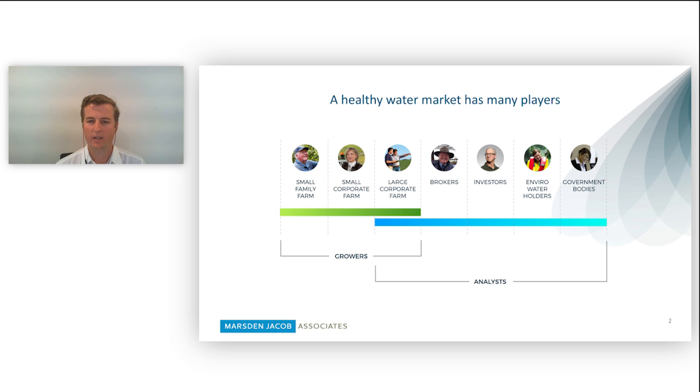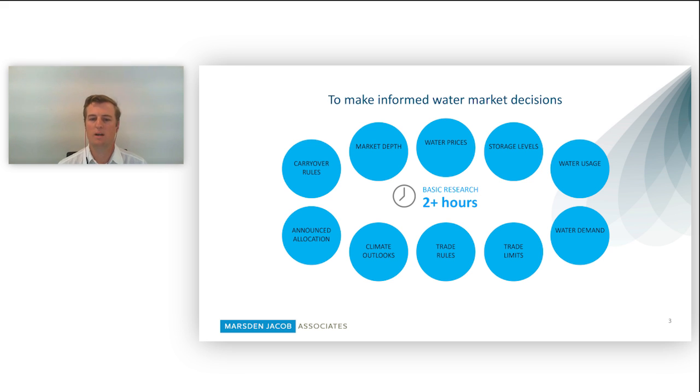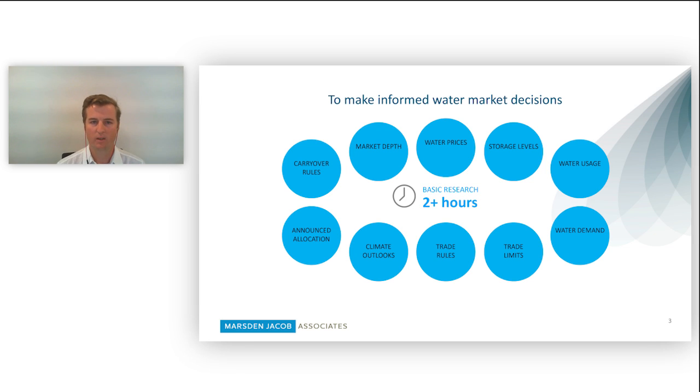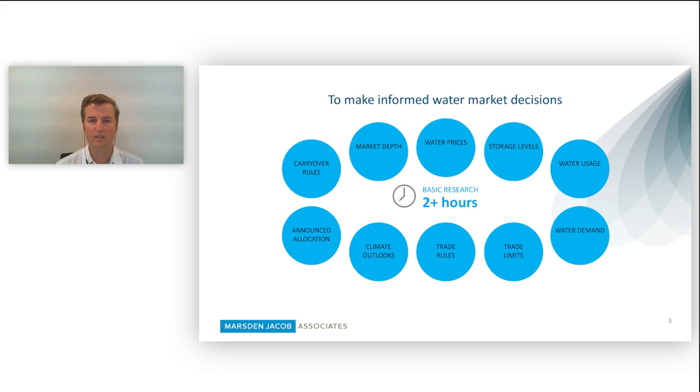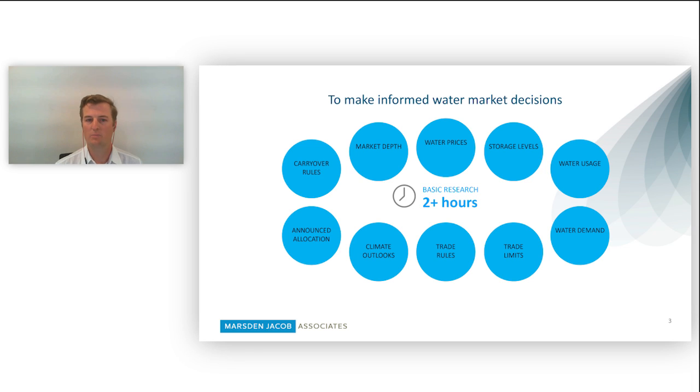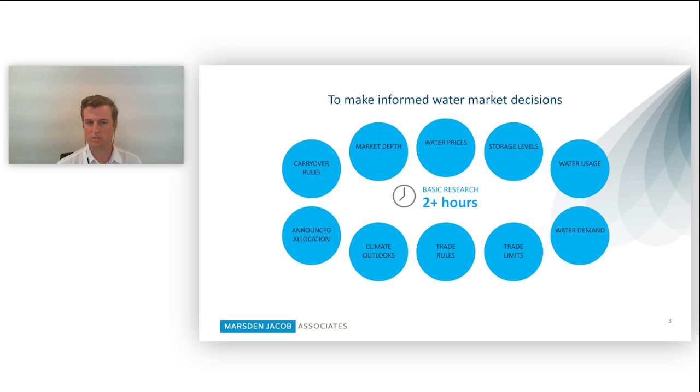But where did we get this information from? As part of the development of Waterflow, we estimated that to make an informed market decision, basic research took a couple of hours. There's a huge variety of information out there and at times not easy to find, from storage levels to IPT, trade limits and knowledge of those rules to market prices and current allocation levels. This information used to take a long time to find and research, which for some market participants they simply just don't have that time.